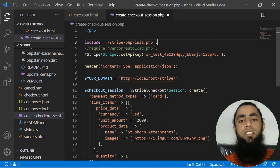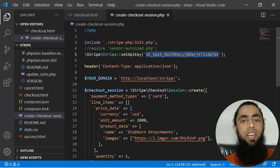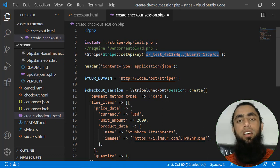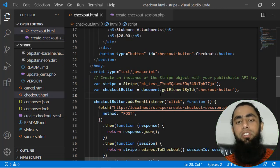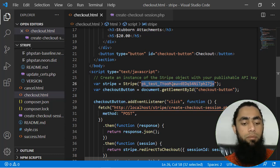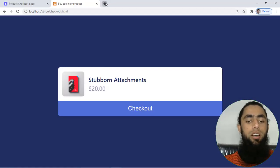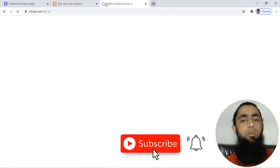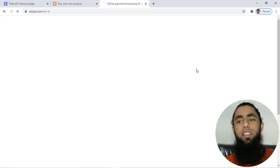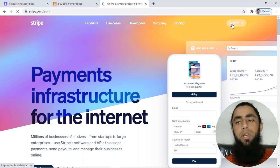The only thing left now is the Stripe credentials — the secret key and publishable key. We need both: in create-checkout-session.php we need the secret key, and inside checkout.html we need the publishable key. So let's log in to the Stripe account. If you already have a Stripe account, log in and copy and paste the publishable key and secret key.